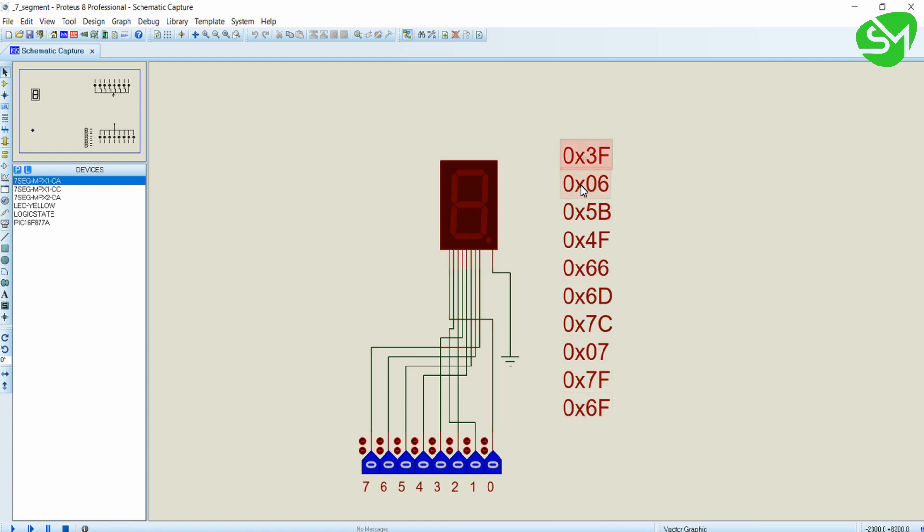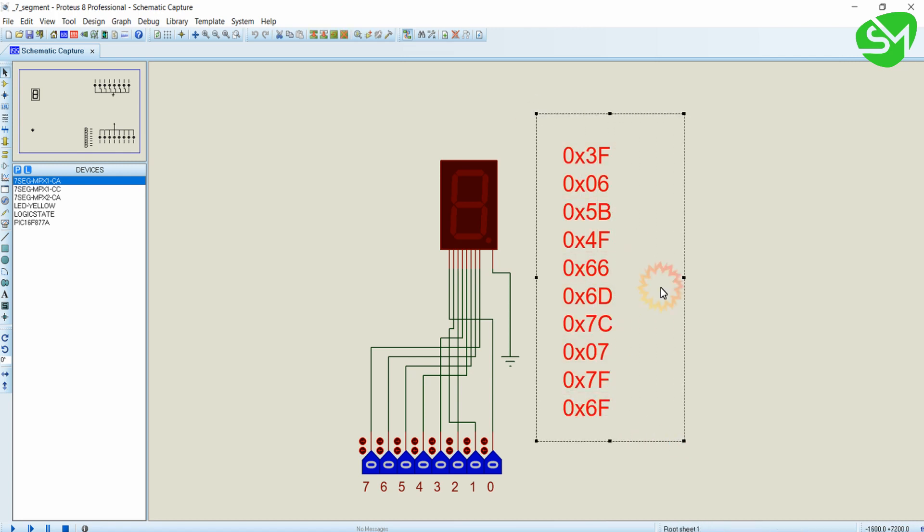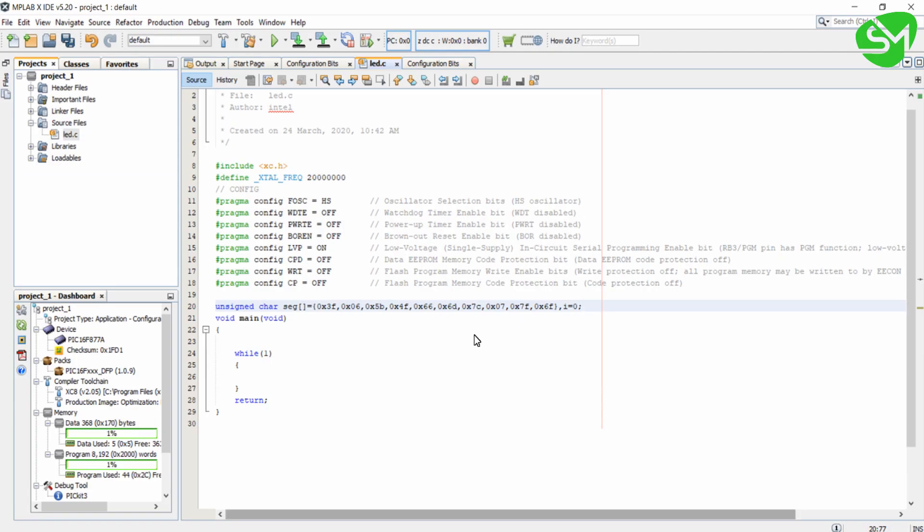In the previous lecture we discussed and derived the hexa values for numbers from 0 to 9. So these are the hexa values that we derived for common cathode display for displaying numbers from 0 to 9.